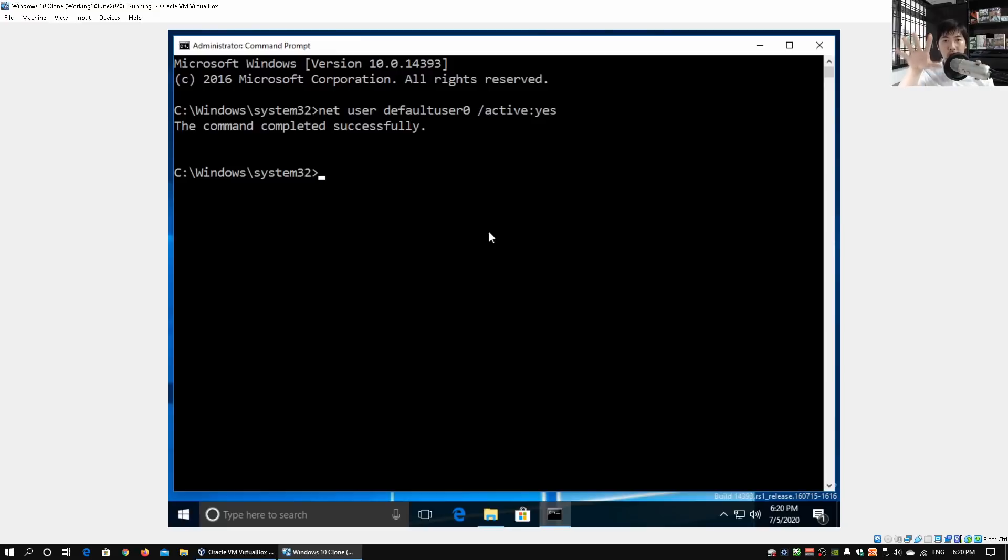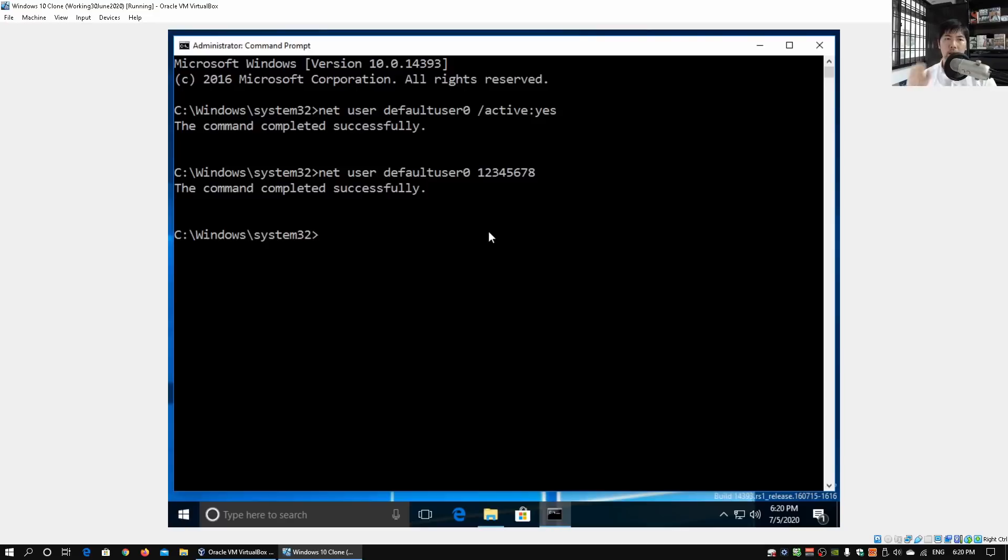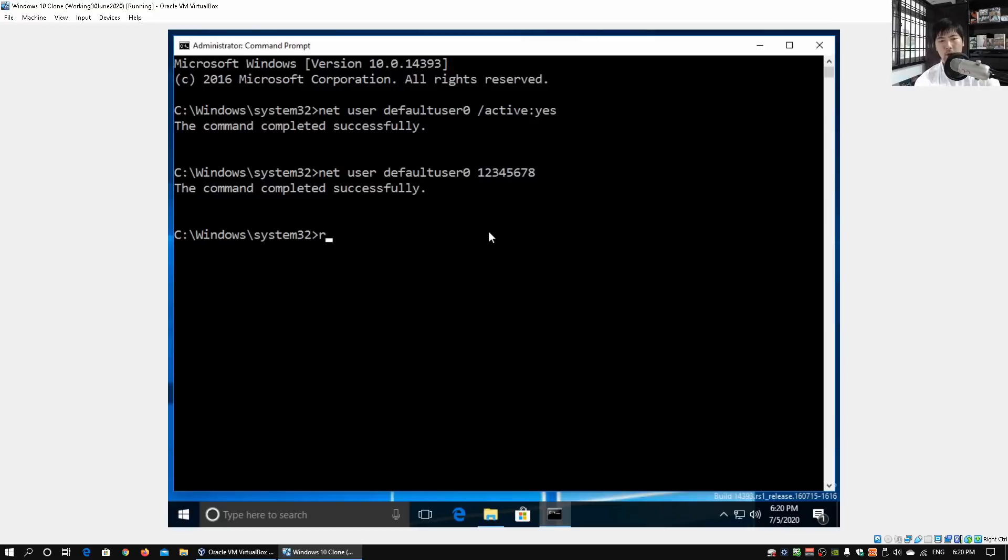What we'll do next now is to set a password for it so that we can log in to the account and run processes as though we're Default User Zero. What we do now is net user Default User Zero followed by a very simple password of 12345678. Hit enter on that. Command completed successfully.